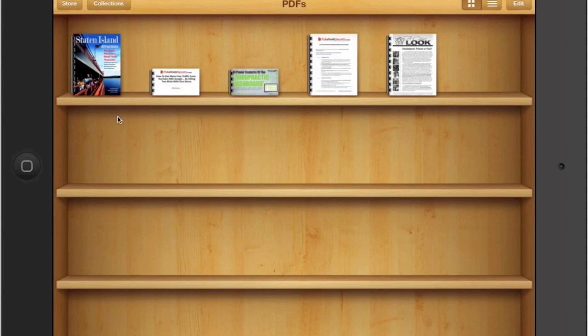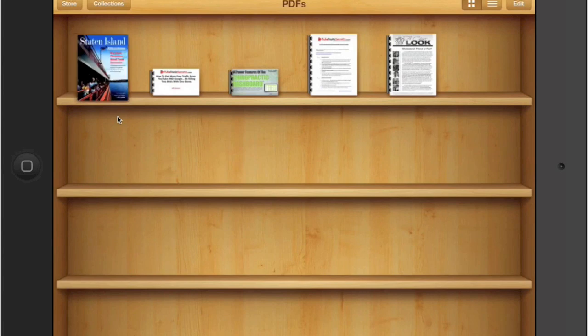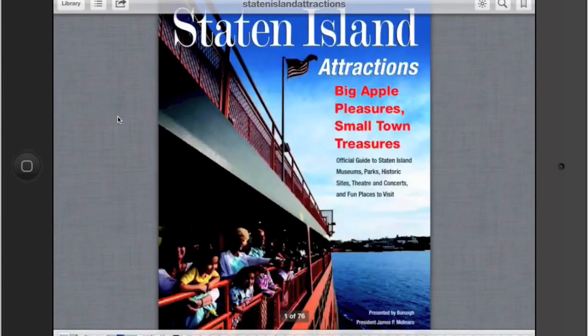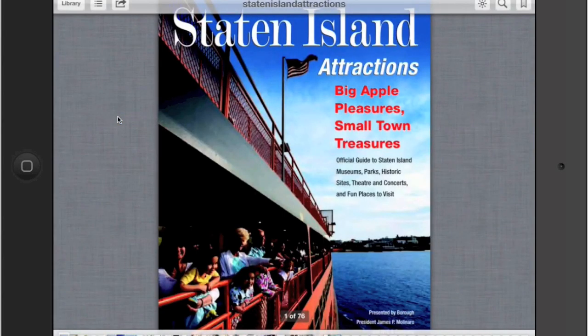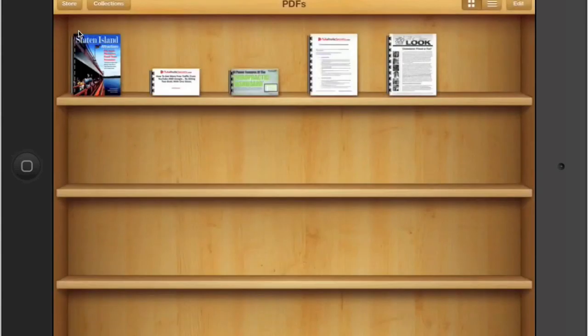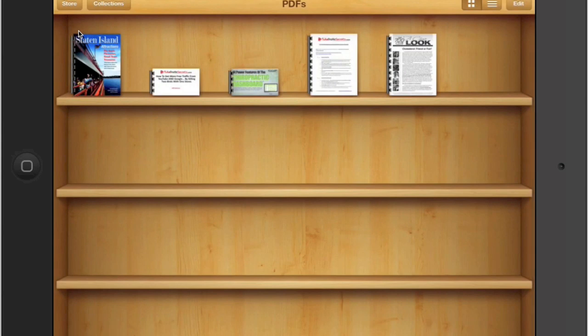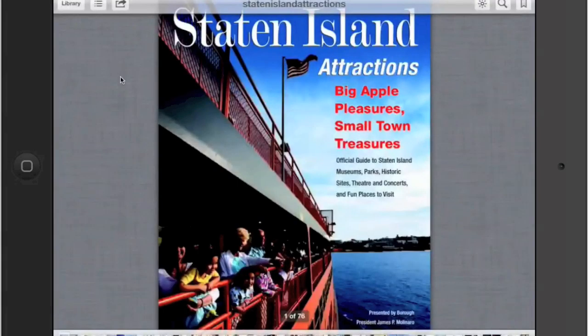To read it, you tap on it, and then it opens up. To go back to your library, the bookshelf, you go to the upper left hand corner, just like that. To read it, you open it.